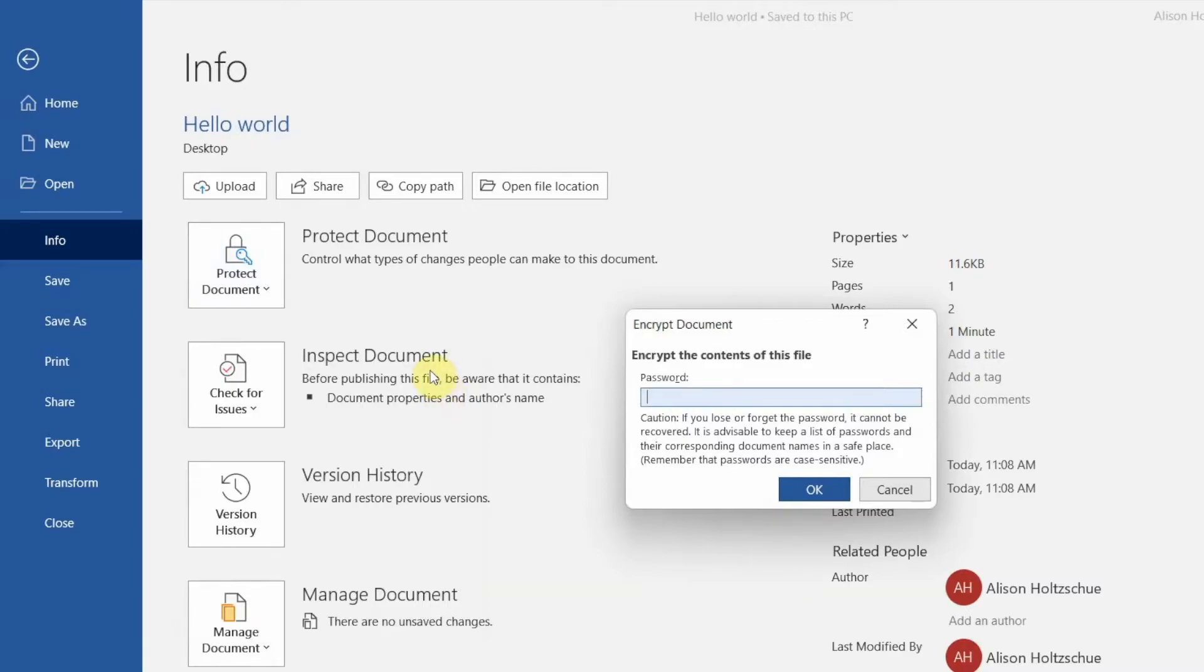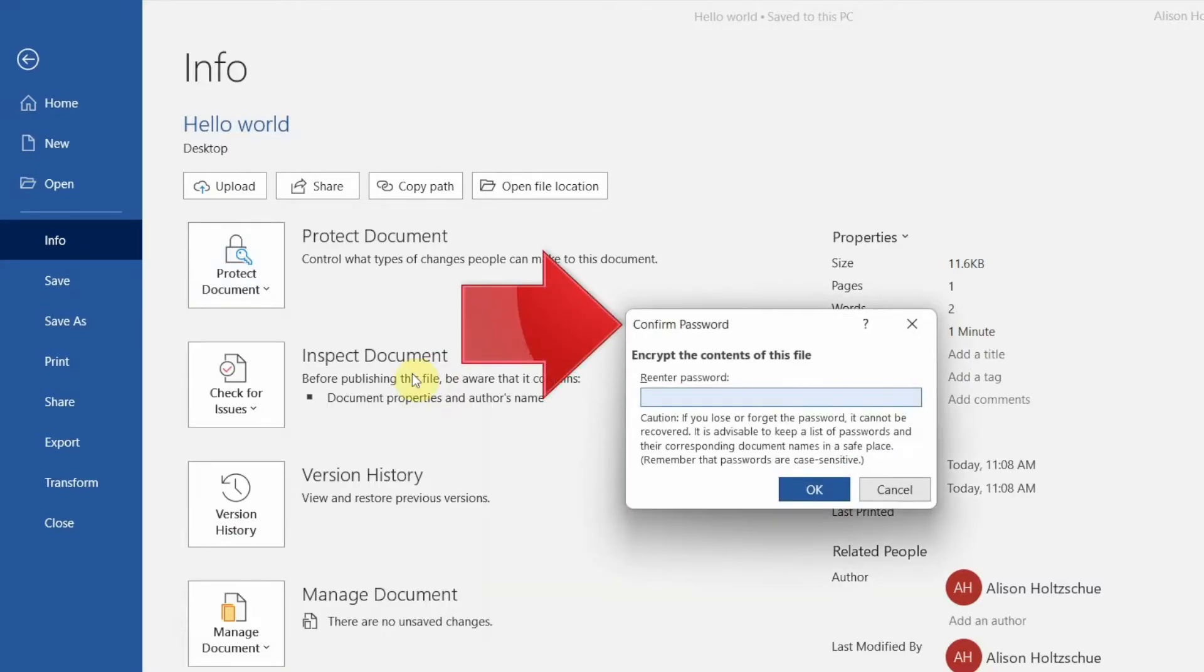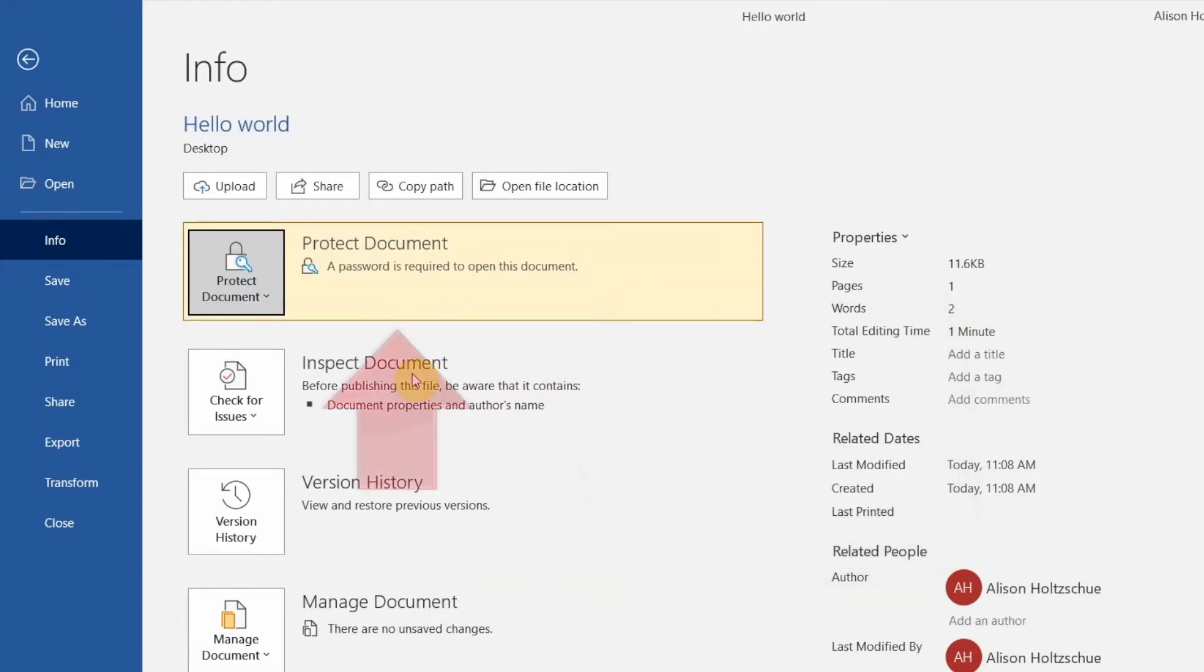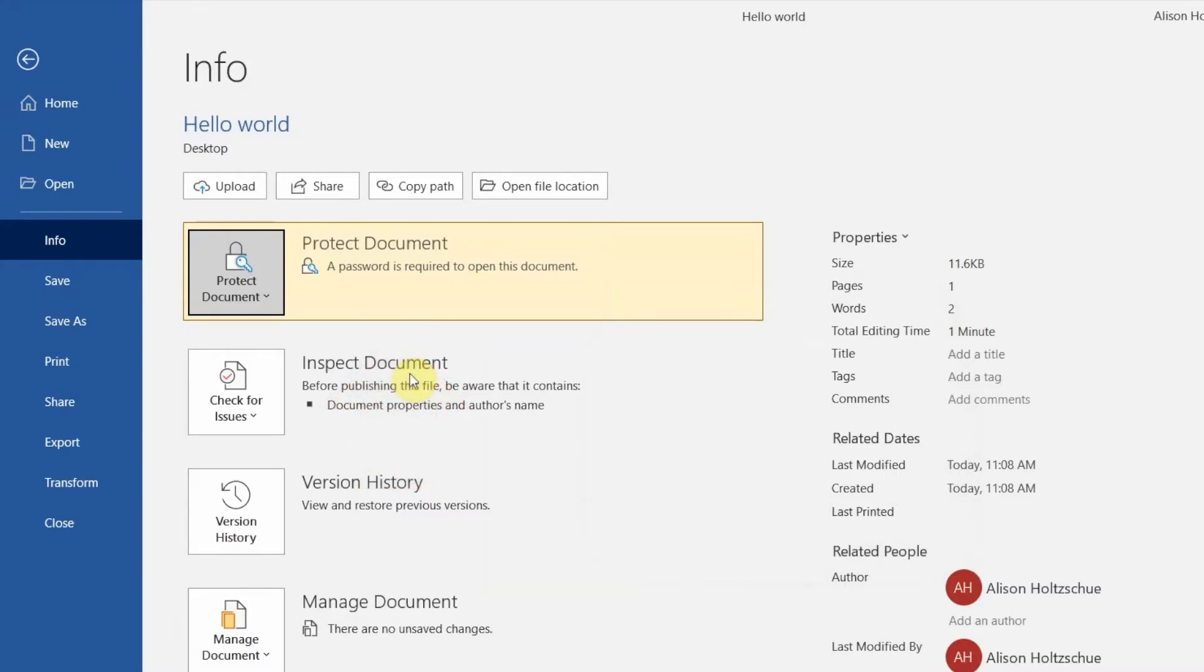Since you can't see the password as you type it, once you click OK, you'll be prompted to retype it to make sure there are no typos. Once you've confirmed the password, notice that the protect document box changes appearance, so we know it worked. Now click the left arrow up here to return to the document and save it as you normally would.